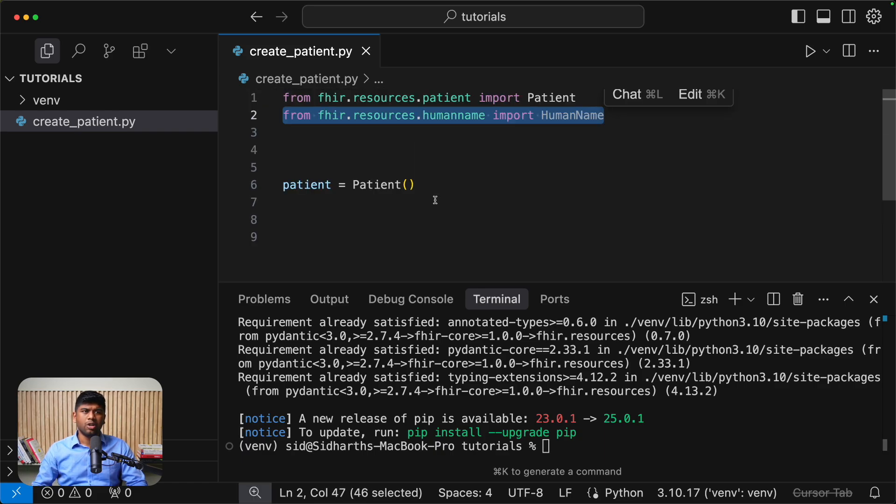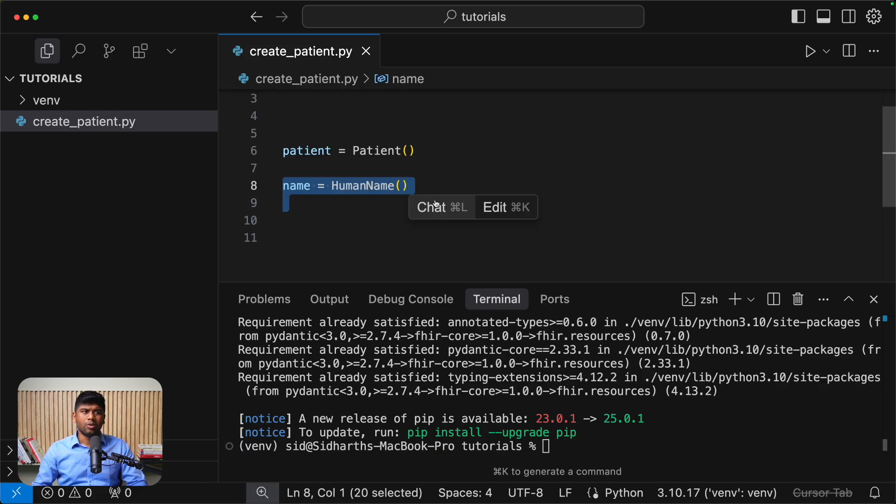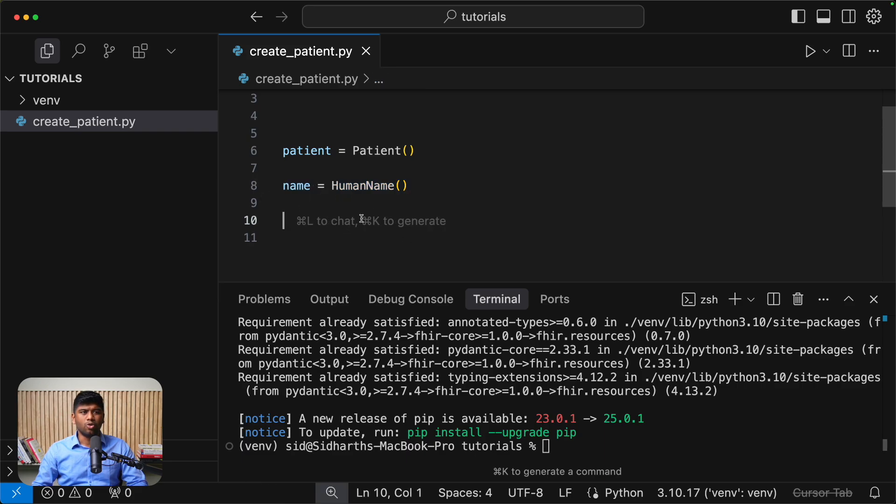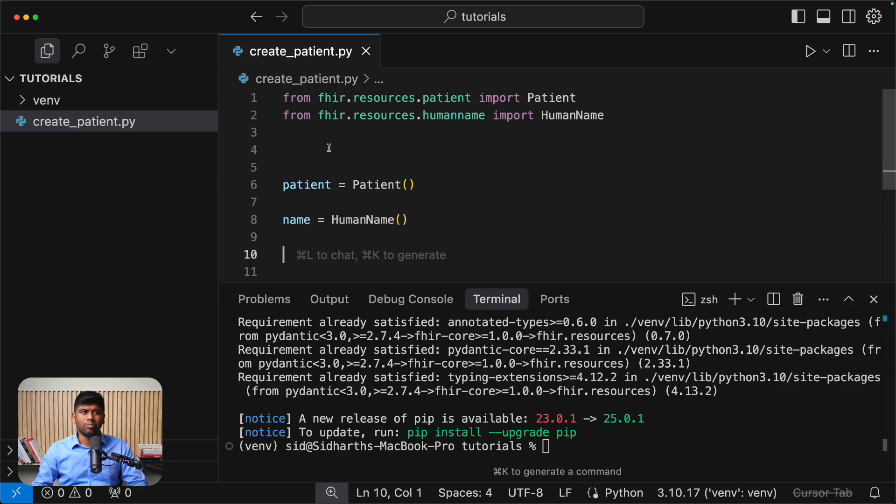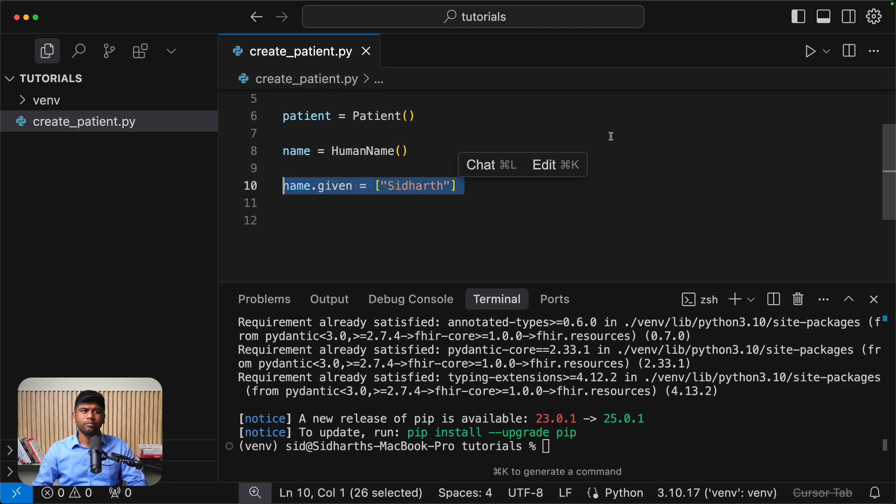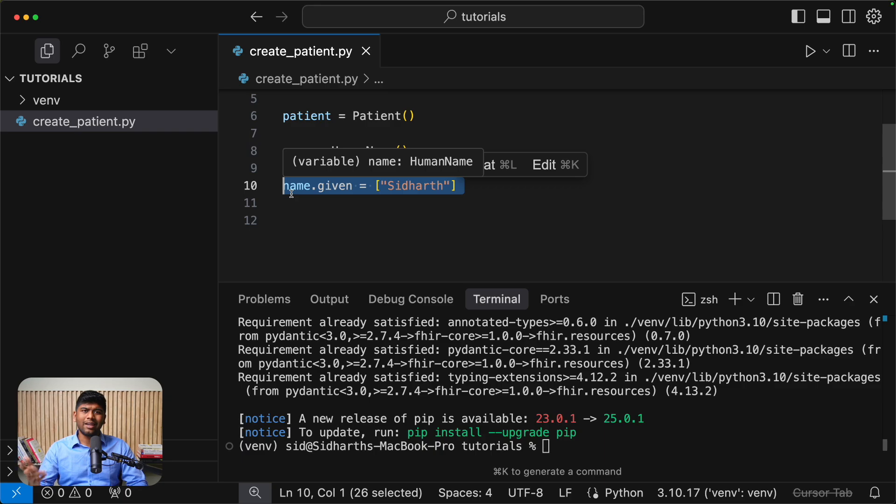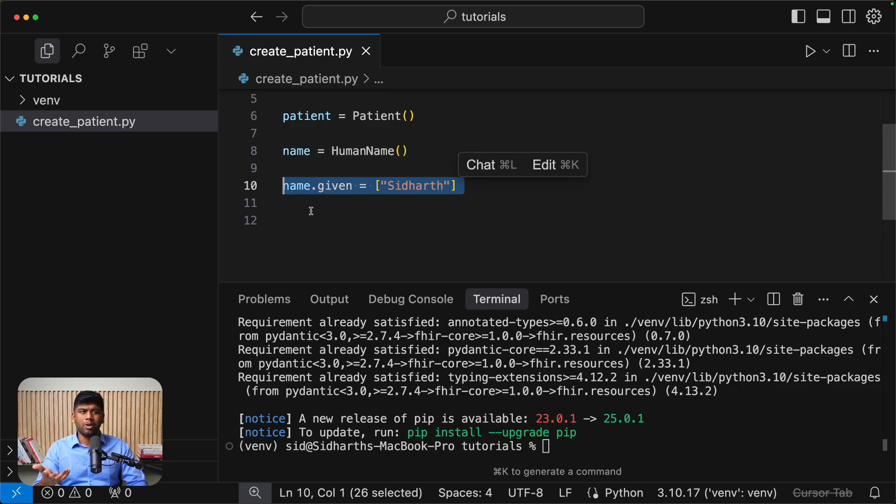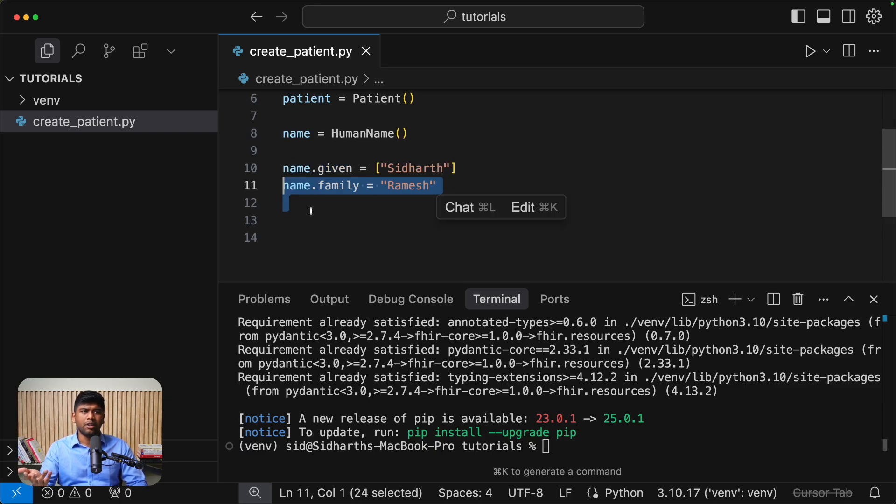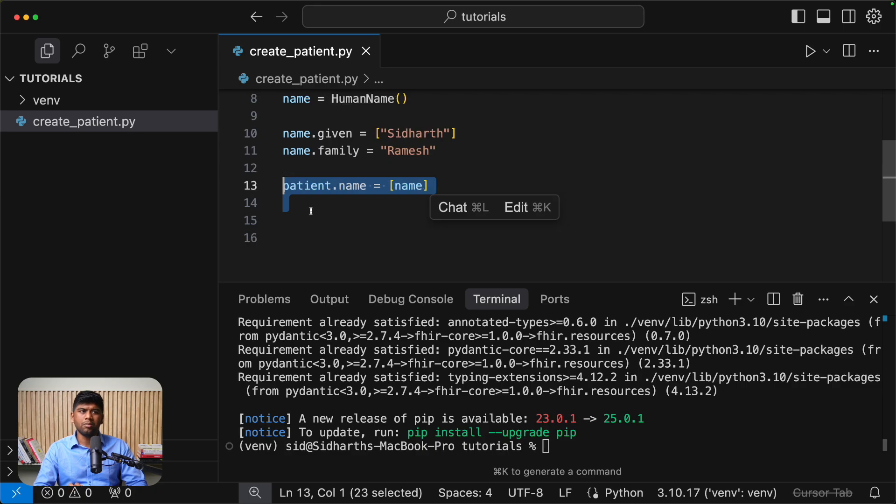After this, let's give it a name. So we are creating a new human name. And again, it's pretty straightforward. Just resources.human name and import human name from that. Now you can assign individual attributes by just name.given is Siddharth, name.family is Ramesh, and you can keep going. And you can then assign this to the patient by just doing patient.name is name.